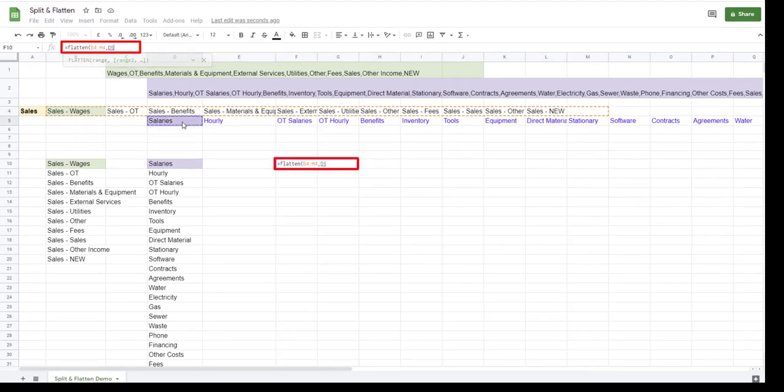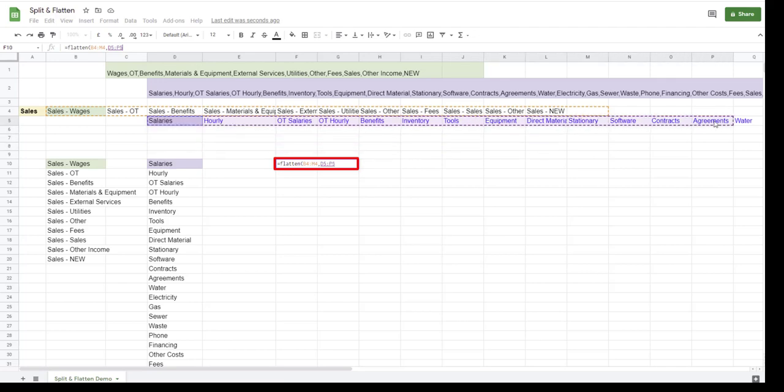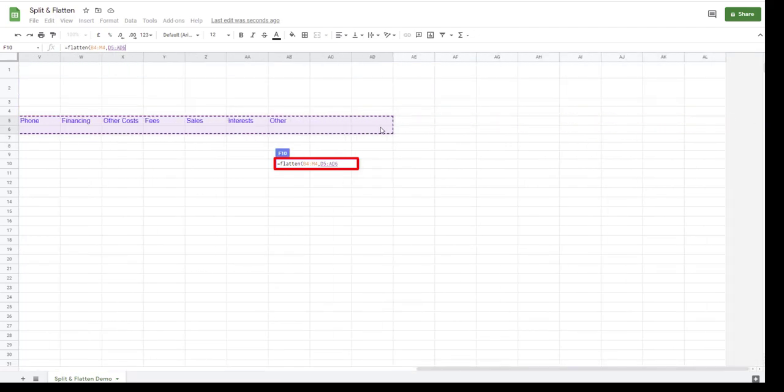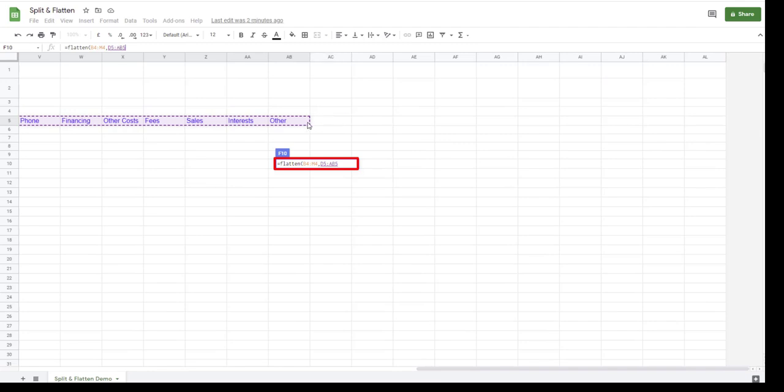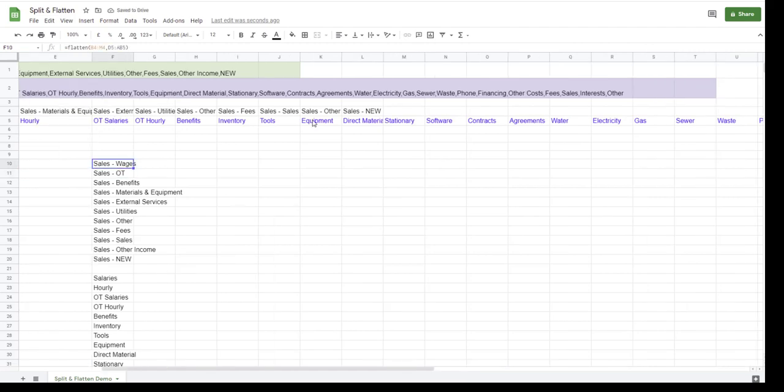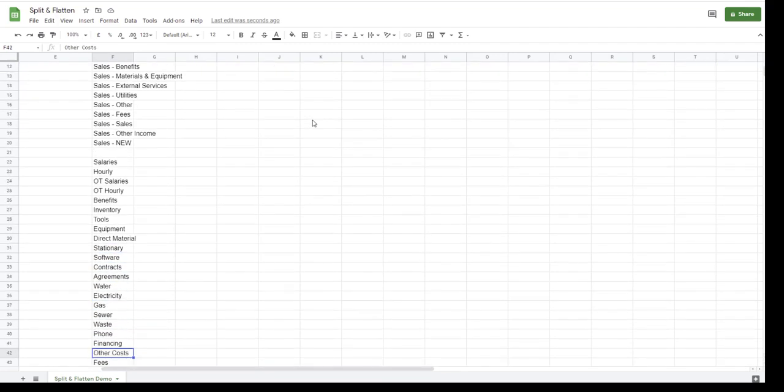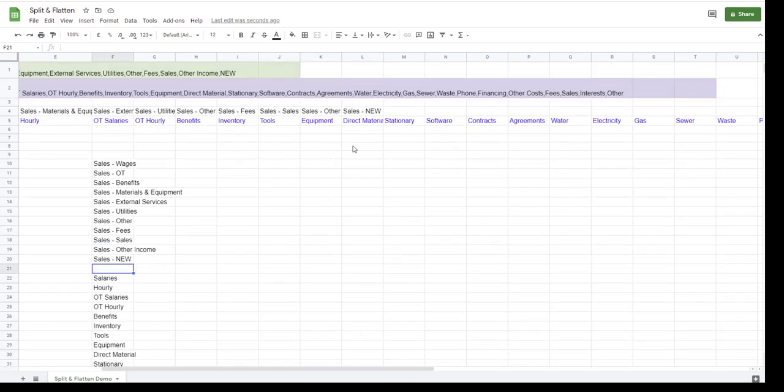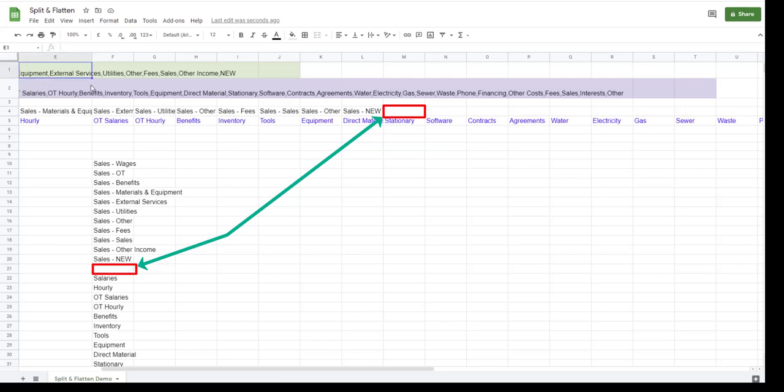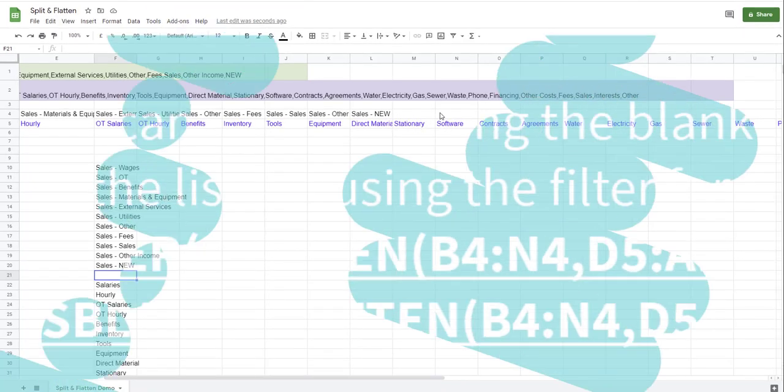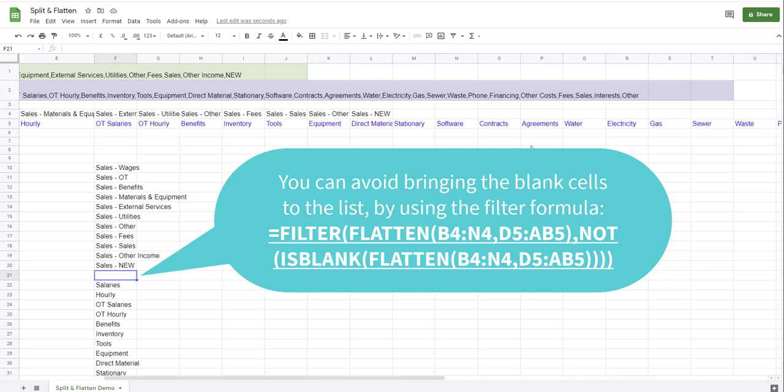You can see that because I selected a blank cell, it's bringing that cell as well. So if you believe you will have items that you will need to be adding to the original list, I could suggest that you keep some blank cells in your FLATTEN formula so you can always capture that.